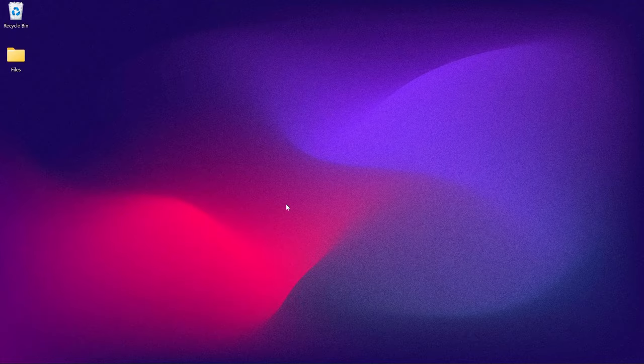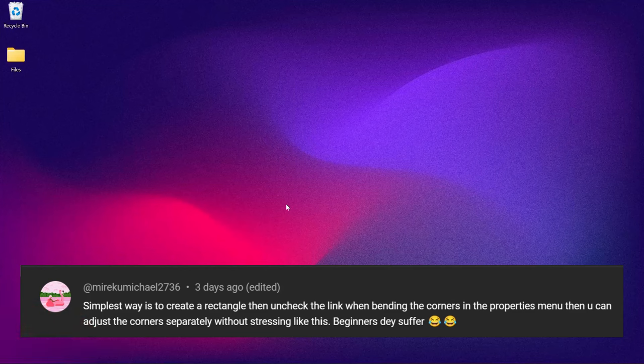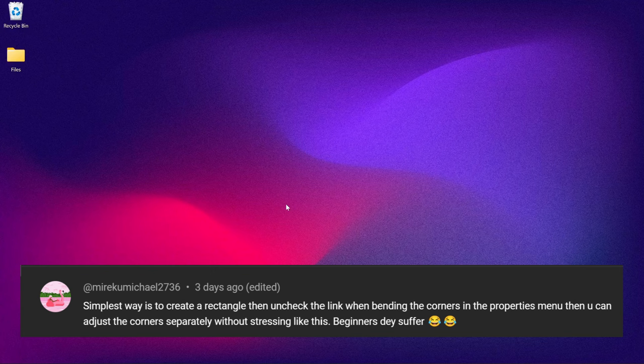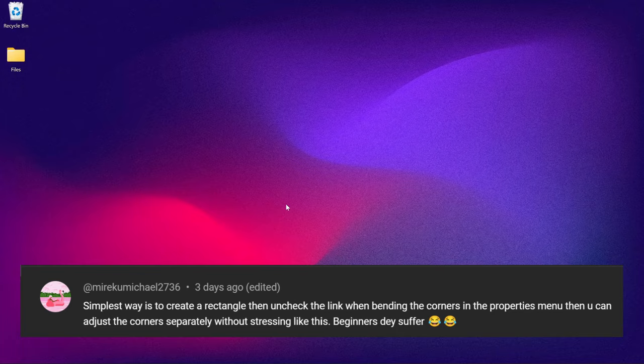After posting the video, a subscriber came to comment and this was his comment: simplest way is to create a rectangle, then uncheck the link when bending the corners in the properties menu. Then you can adjust the corners separately without stressing. Like this, beginners they suffer.